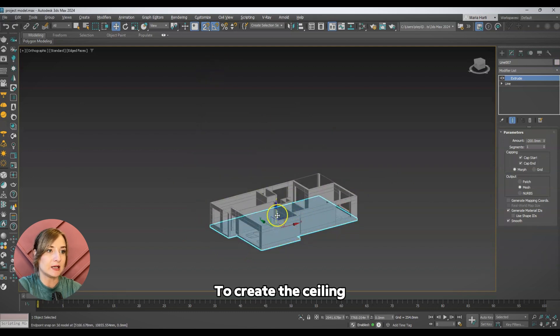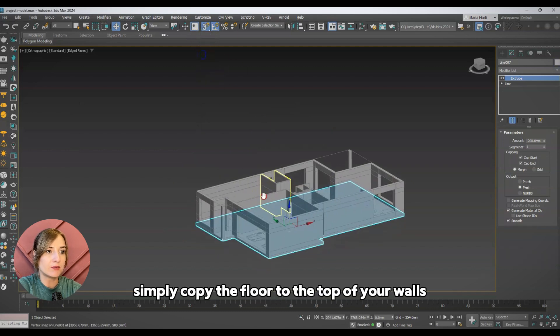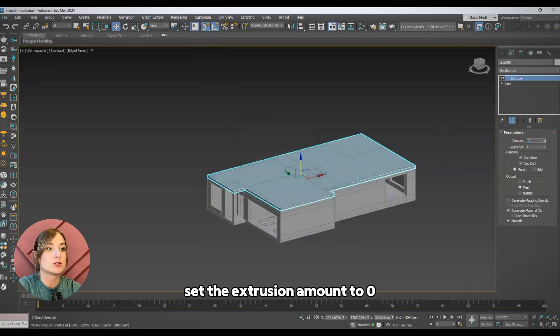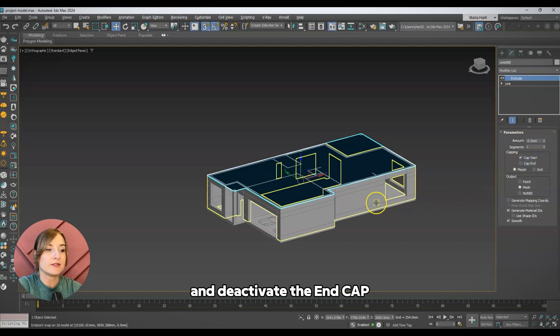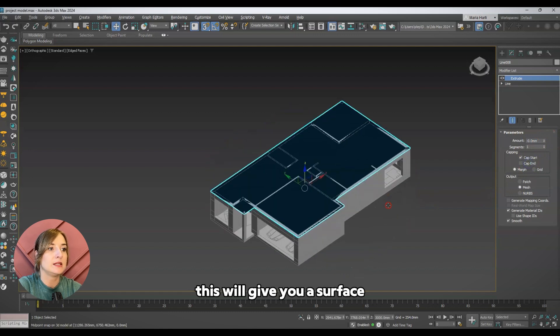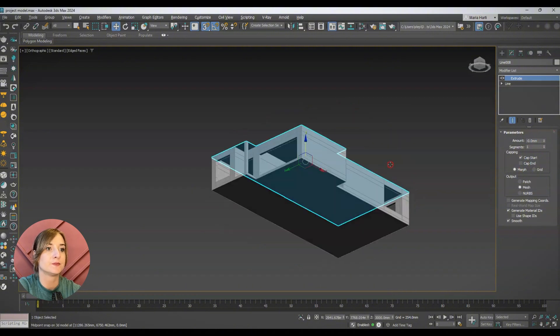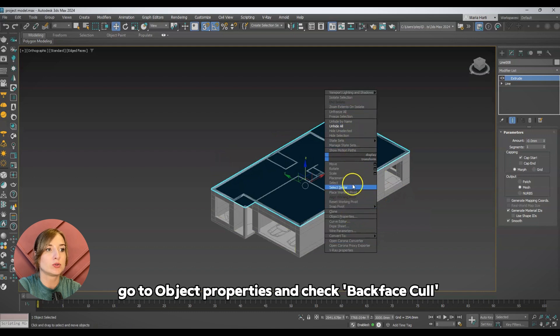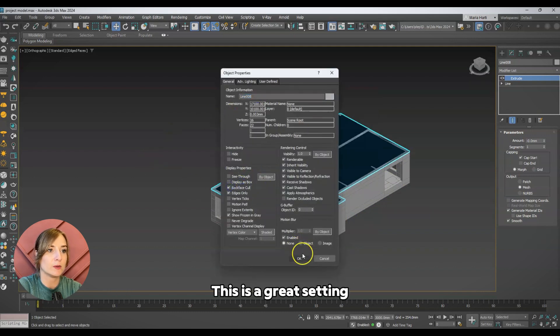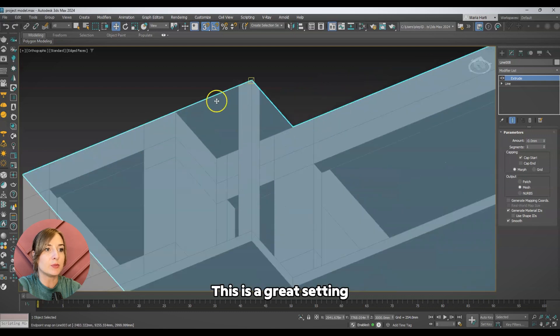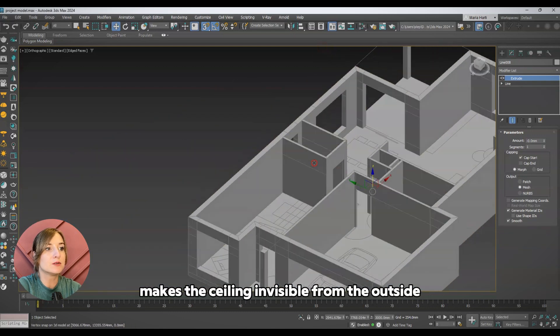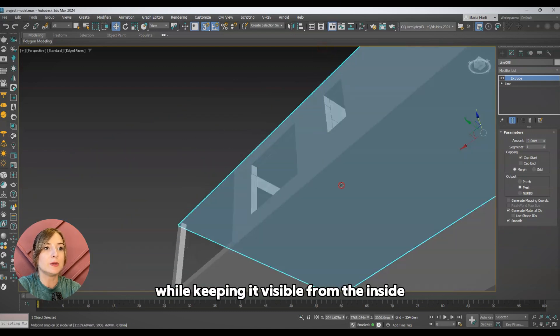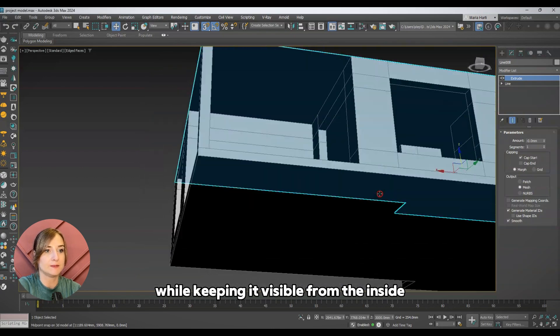To create the ceiling, simply copy the floor to the top of your walls, set the extrusion amount to zero, and deactivate the end cap. This will give you a surface facing downward into the interior. Right-click on the ceiling, go to Object Properties, and check Backface Cull. This is a great setting because it makes the ceiling invisible from the outside while keeping it visible from the inside.